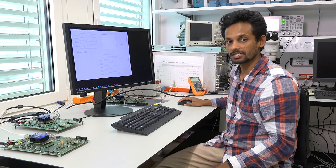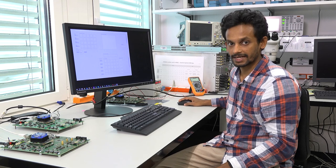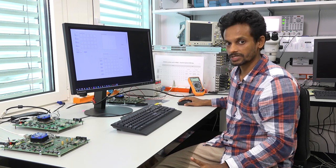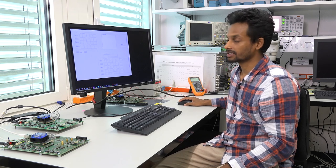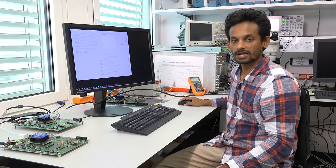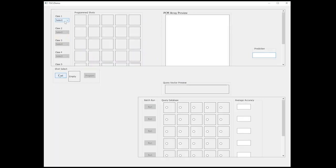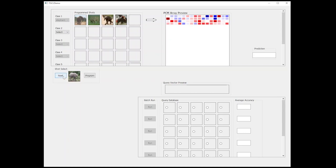We are using images from the CIFAR-100 dataset. First thing we do is we select classes. We are using animal classes. For example, we can choose elephant as our first class, and what we do next is we are going to feed a few training examples from the elephant class one by one through a neural network.